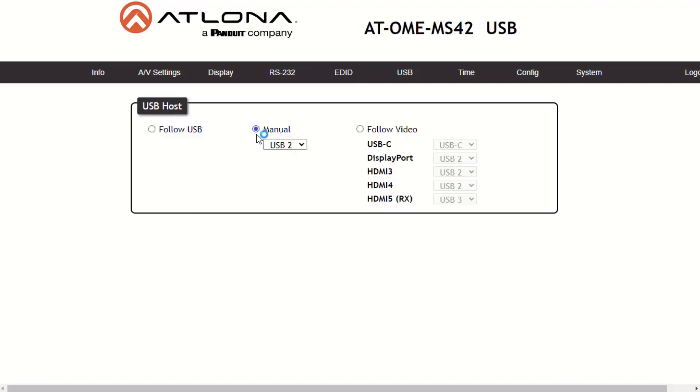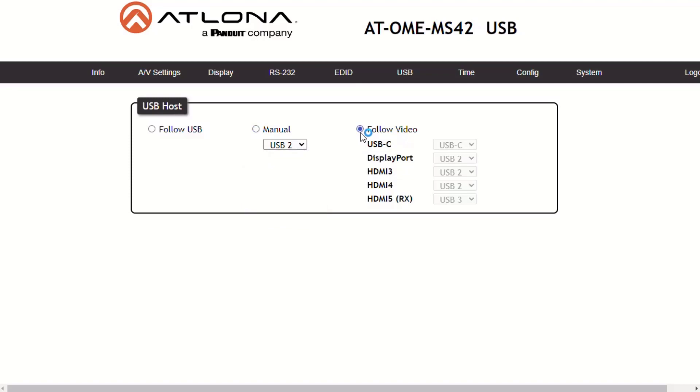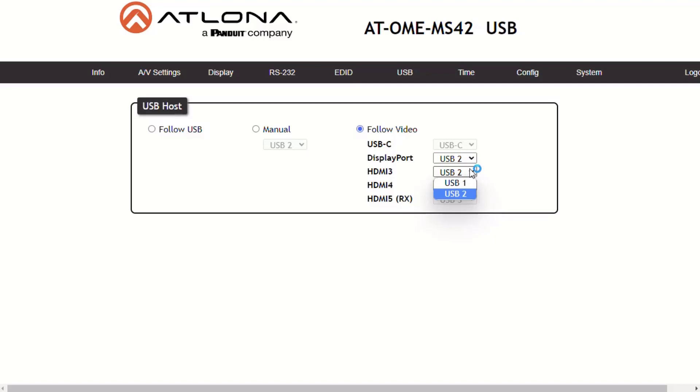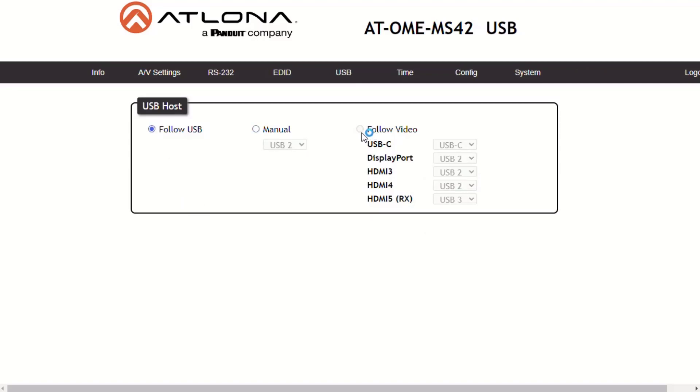Manual mode provides manual selection of the USB host port which is to be used. This can be set to host 1, host 2, or USB-C. In Follow mode, each video input can be assigned either USB 1 or USB 2 host ports. This mode locks the USB host device to the desired video input. Follow video mode is not available when the MS-42 is set to either matrix mode or matrix mode with static route.